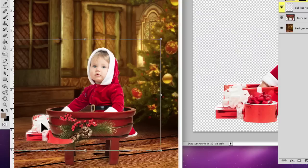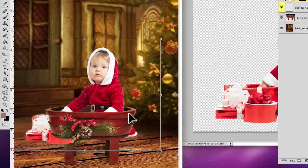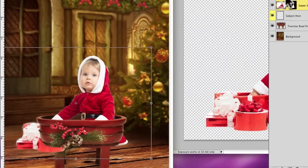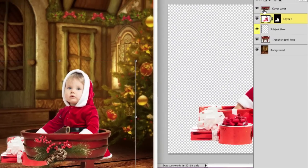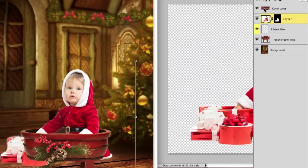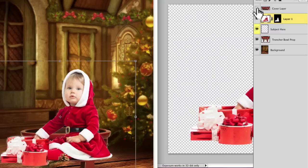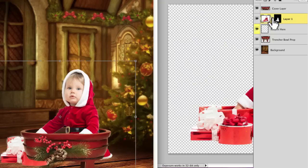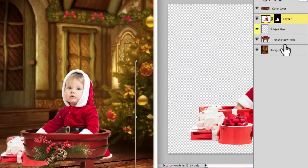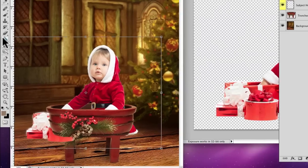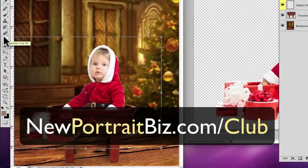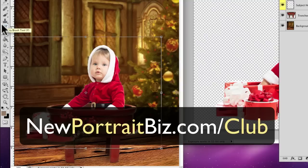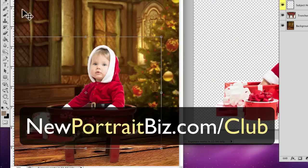Now just take this and bring it into position and I'm going to bring it down so the baby is down inside of this wooden trench ball. Now you can see here too, that this is the coverup layers. If I turn off the coverup layer, you can see we have the baby there. If I turn it on, you can see we're going over top of that. So the layer of the subject needs to be below and that's why I have subject here. Now if you're not one of our club members and you're watching this, you can head over to newportraitbiz.com forward slash club.